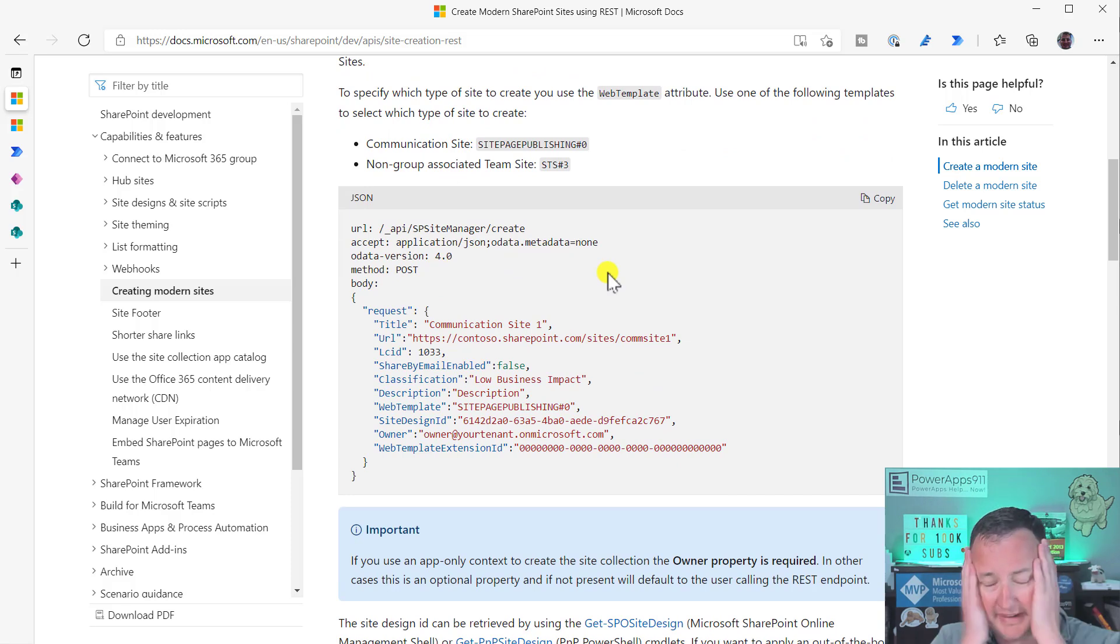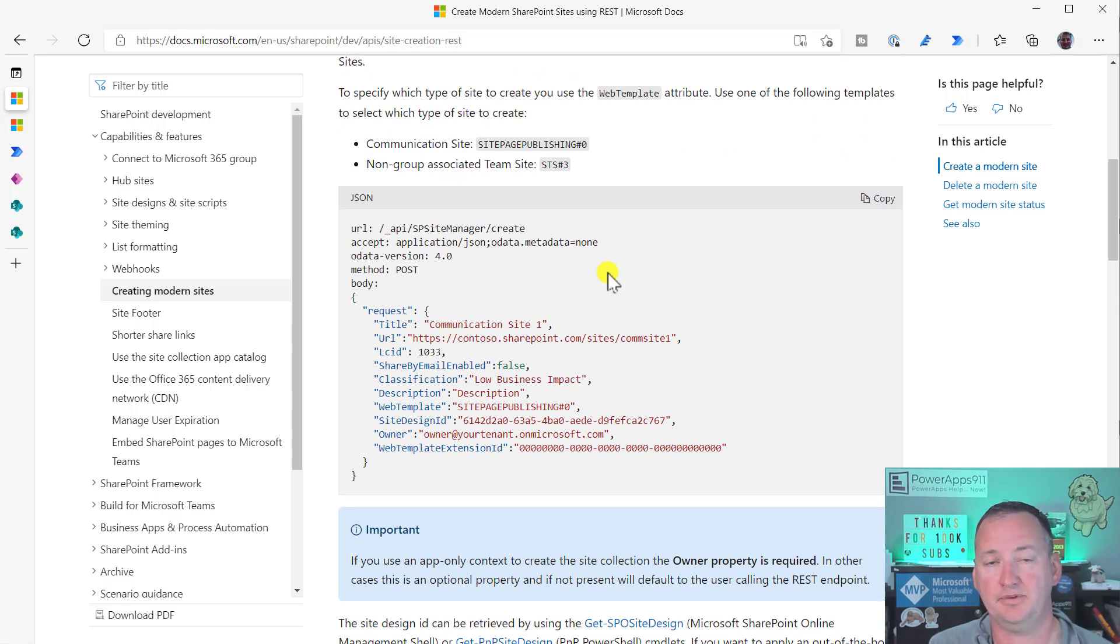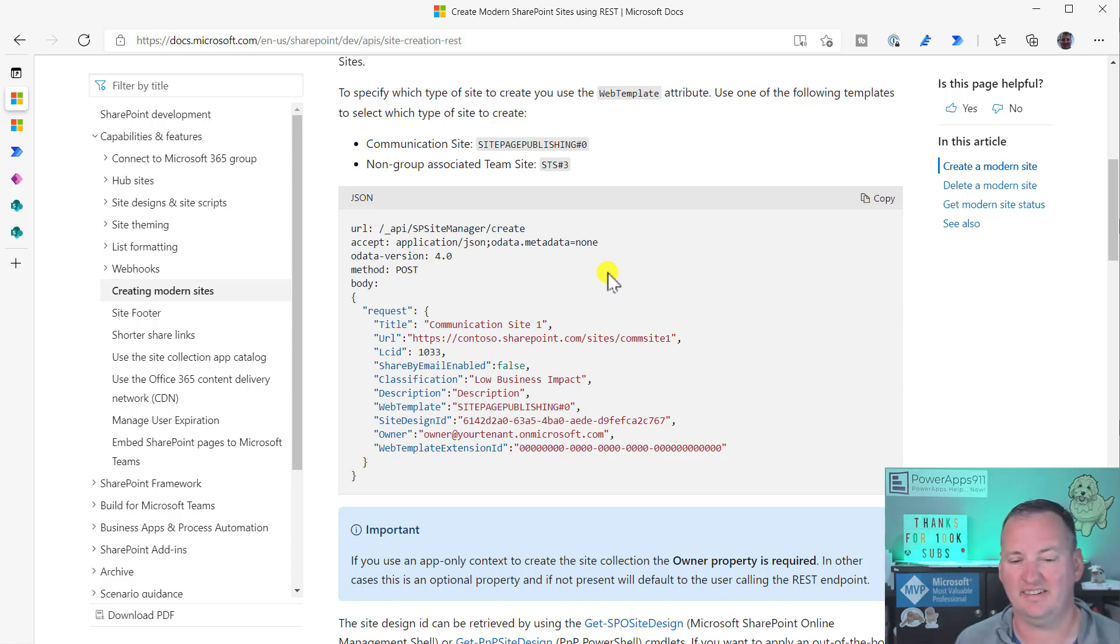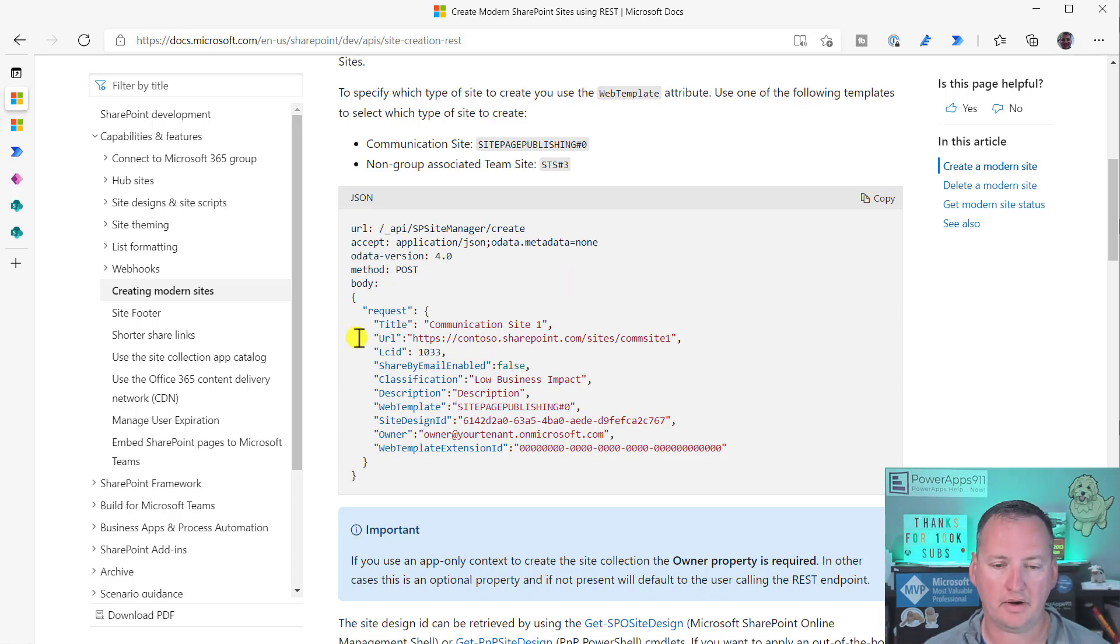If you look in here, it's like, hey, to create a modern site, you need to run this JSON. Oh, JSON. Oh, scary. It's not. It's just a hipster way of spelling JSON. It's really just text. So if we go down here, we're like, all right, well, cool. I see a bunch of stuff.